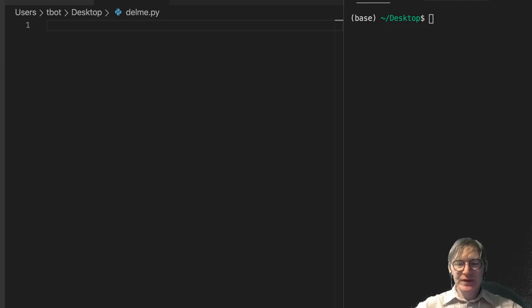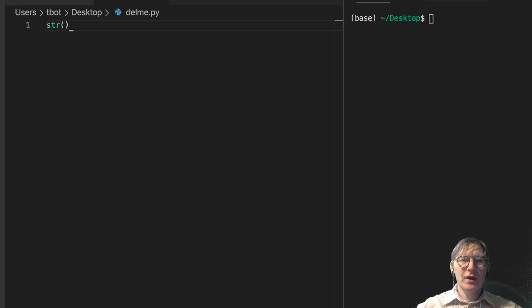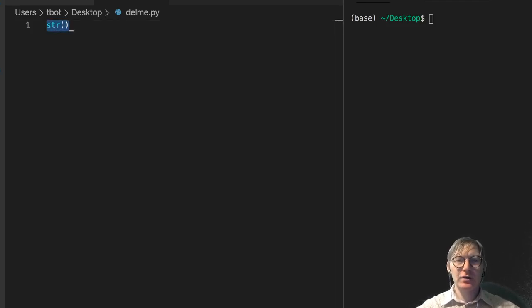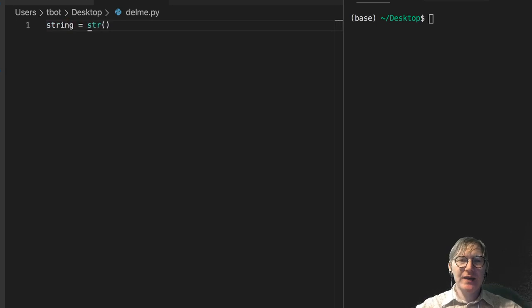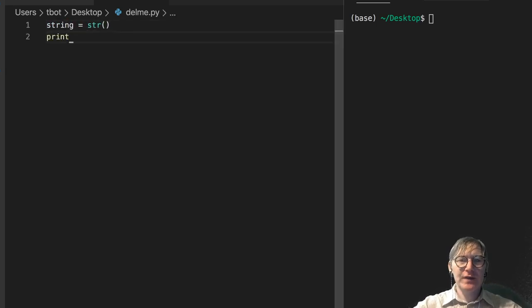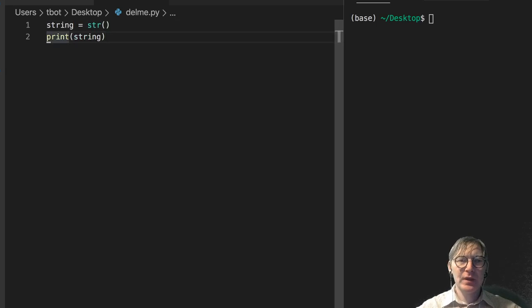Let's revisit the concept of string casting using the str() function. We'll throw some things in here and see what we get. The variable string is going to hold the result, and we'll print it down here. We're not going to worry about printing the type because we know it's going to be a string.